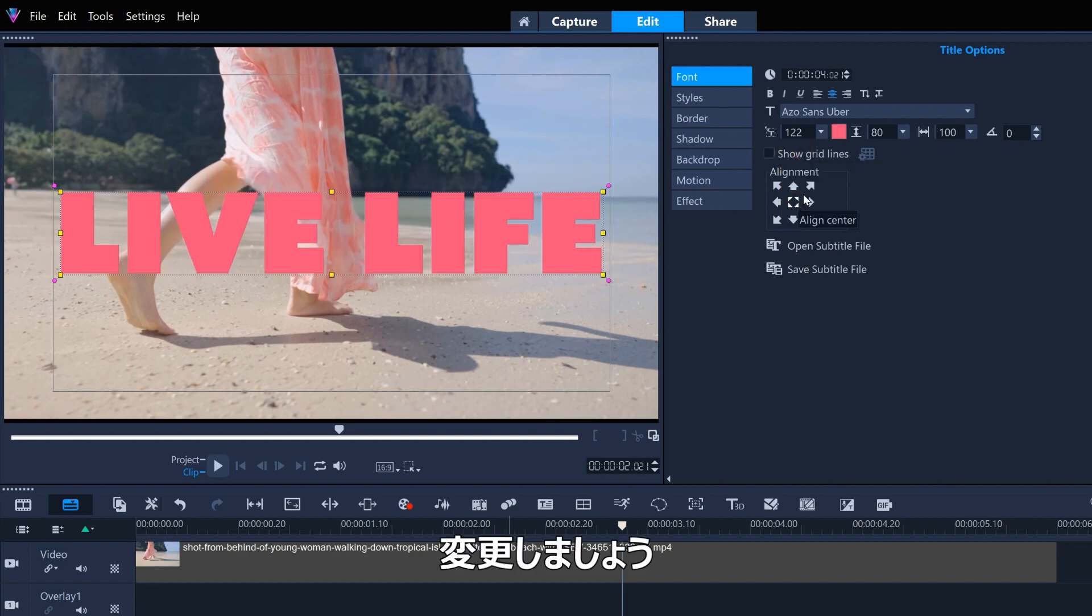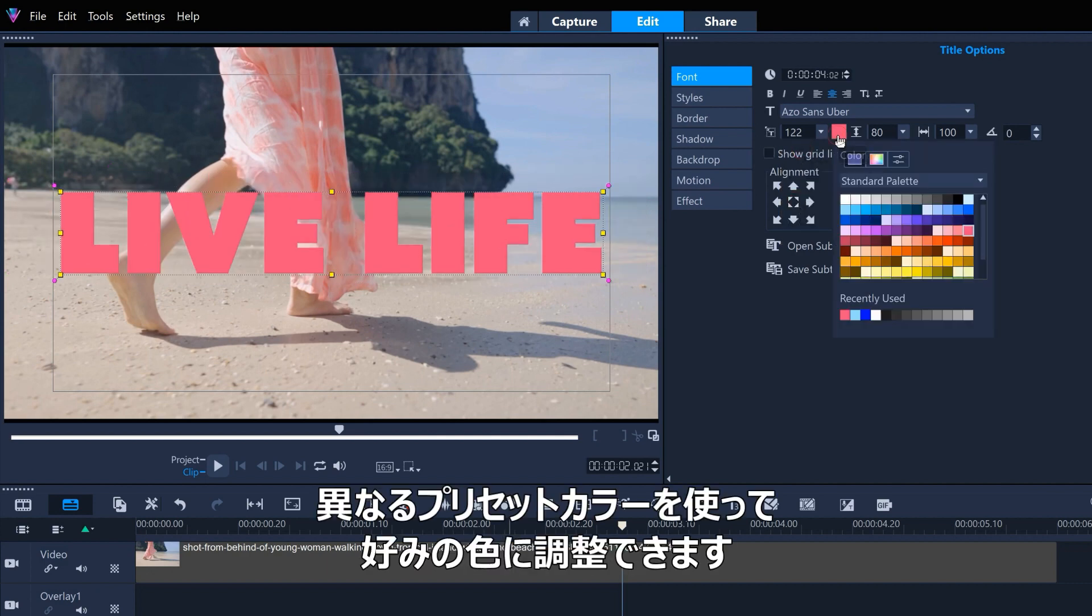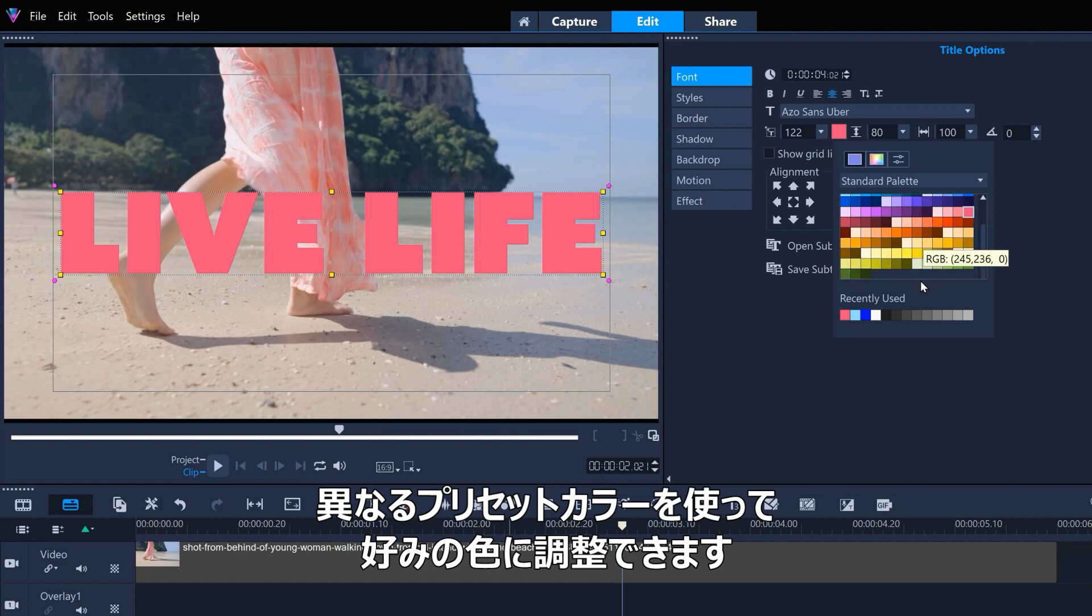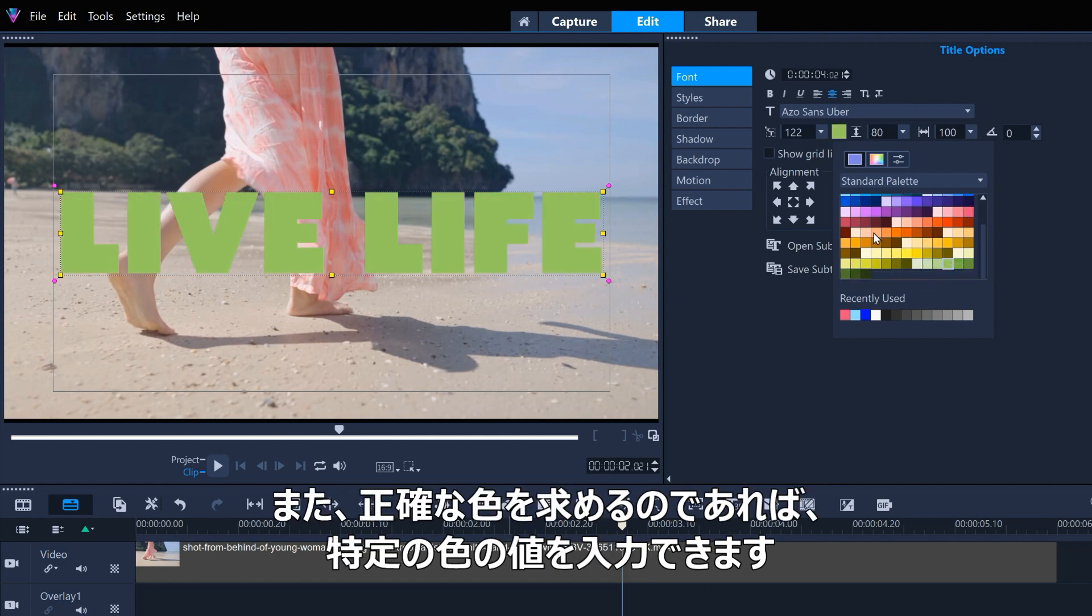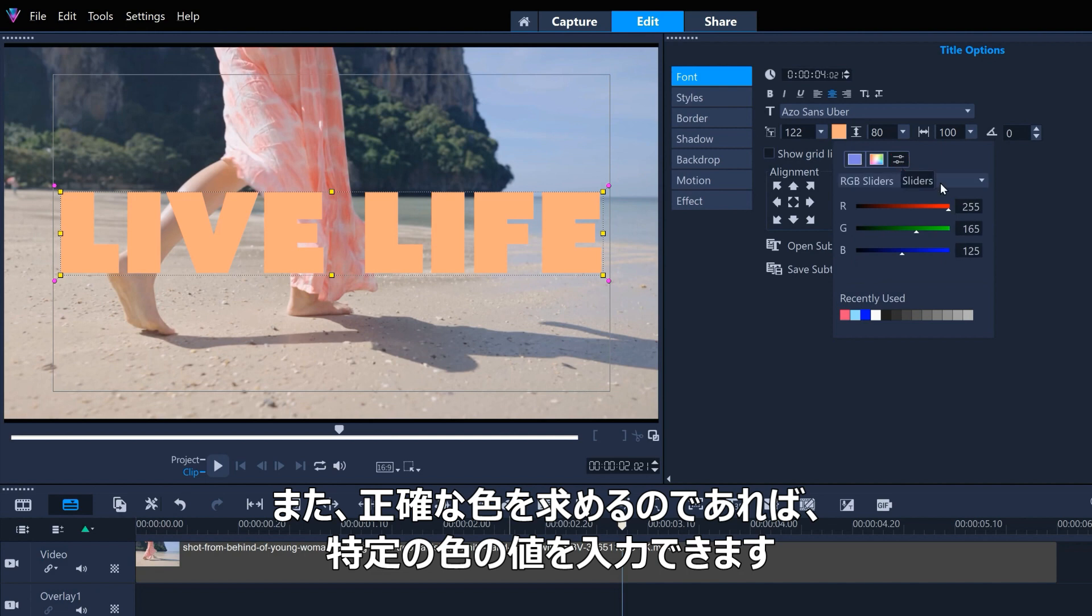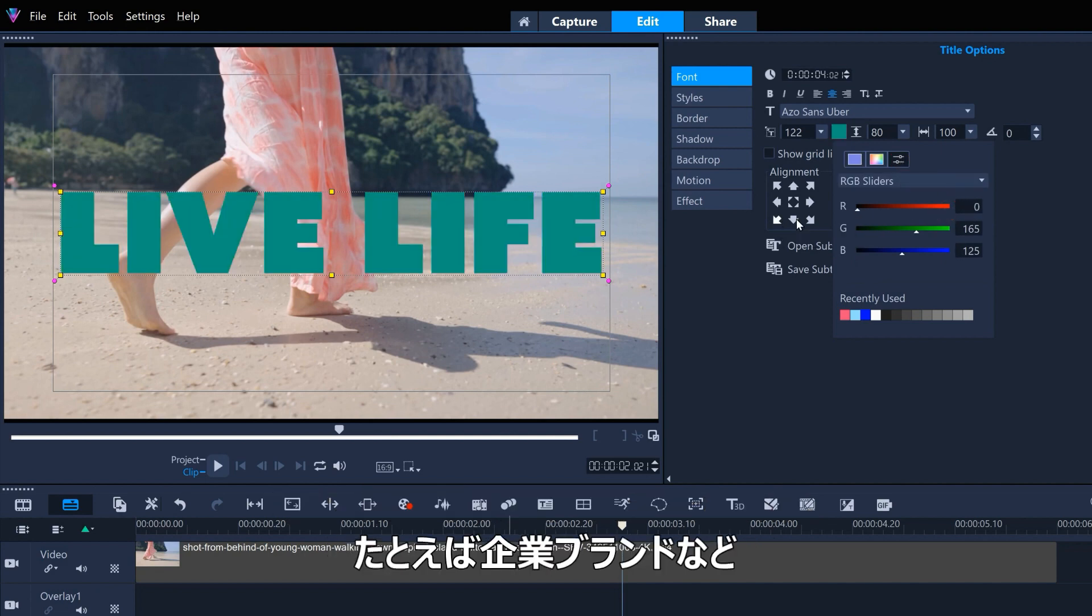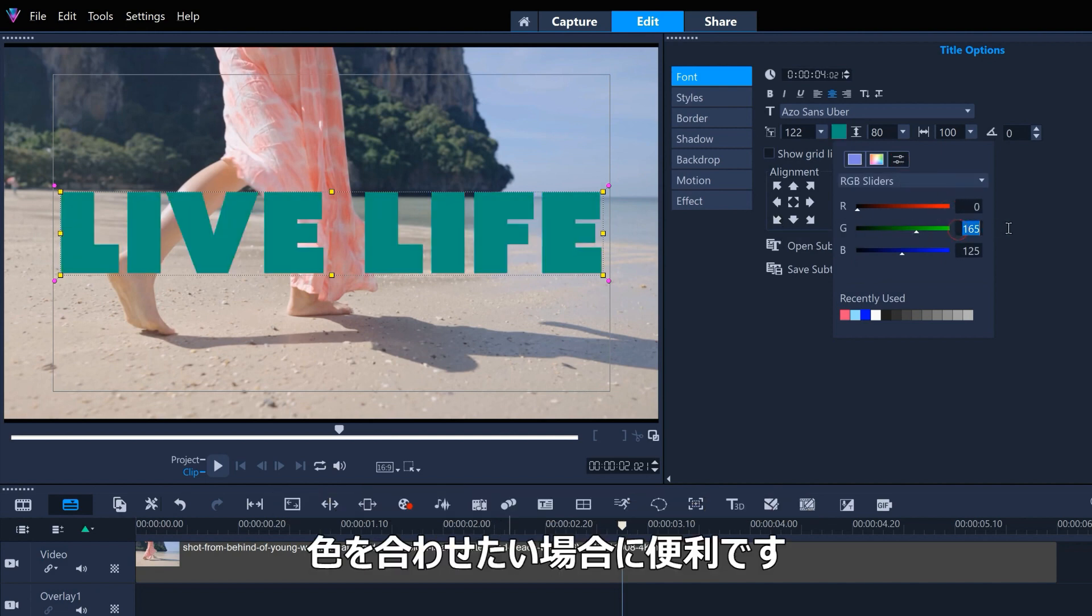And the font color. We can use the different preset color options to dial in the color we want. Or if we're going for an exact color, we can type in specific color values, which can be useful if we want to match a color to a company's branding, for example.